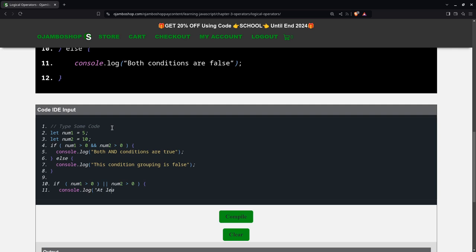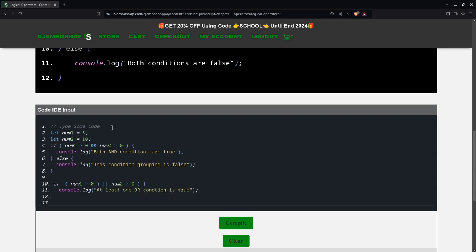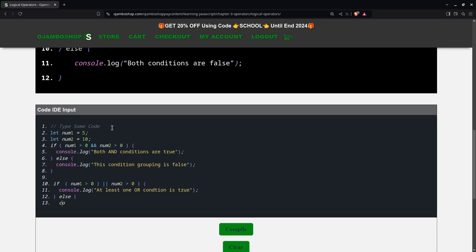Say at least one or condition is true. Else, we say both conditions are false.